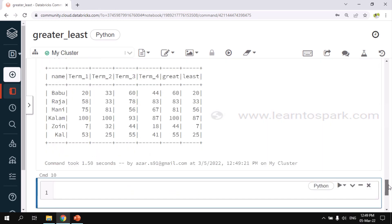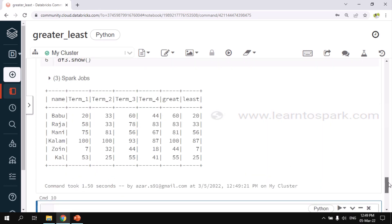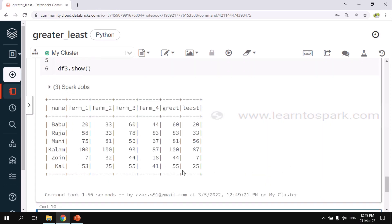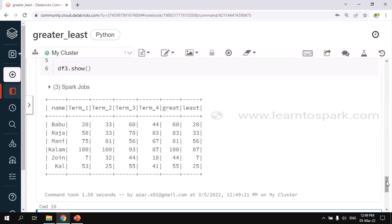We got the required output. You can check for each record: 58, 33, 78, 83. Out of which 83 is the maximum value and 33 is the minimum value, which we are getting correctly. By these two approaches we will be able to find the maximum and minimum of multiple columns in a Spark DataFrame.